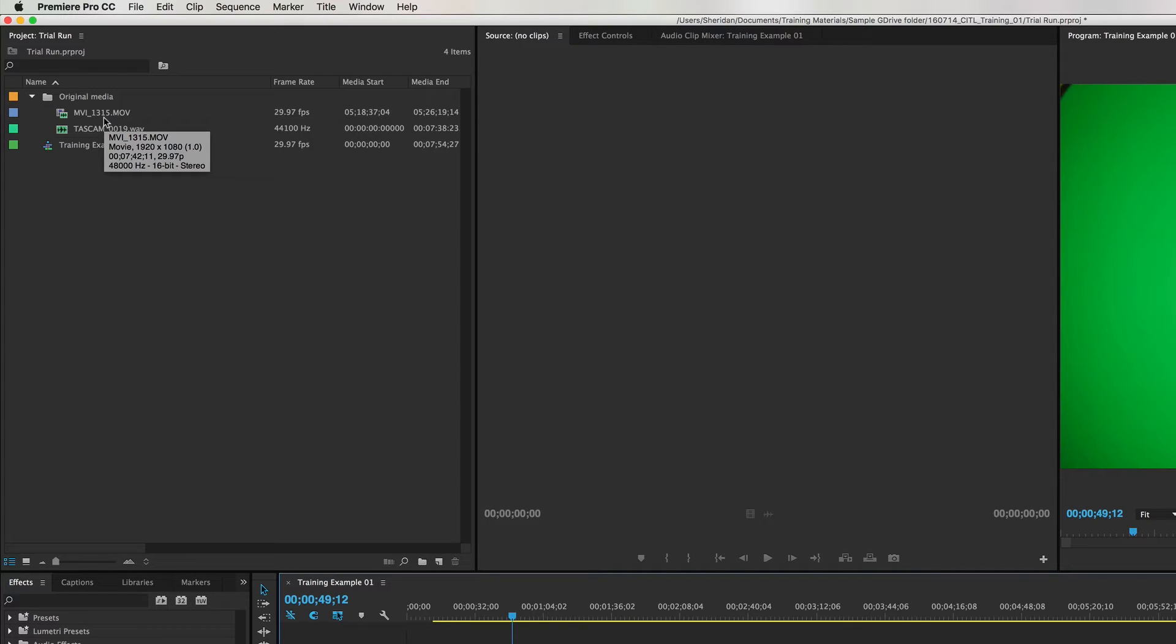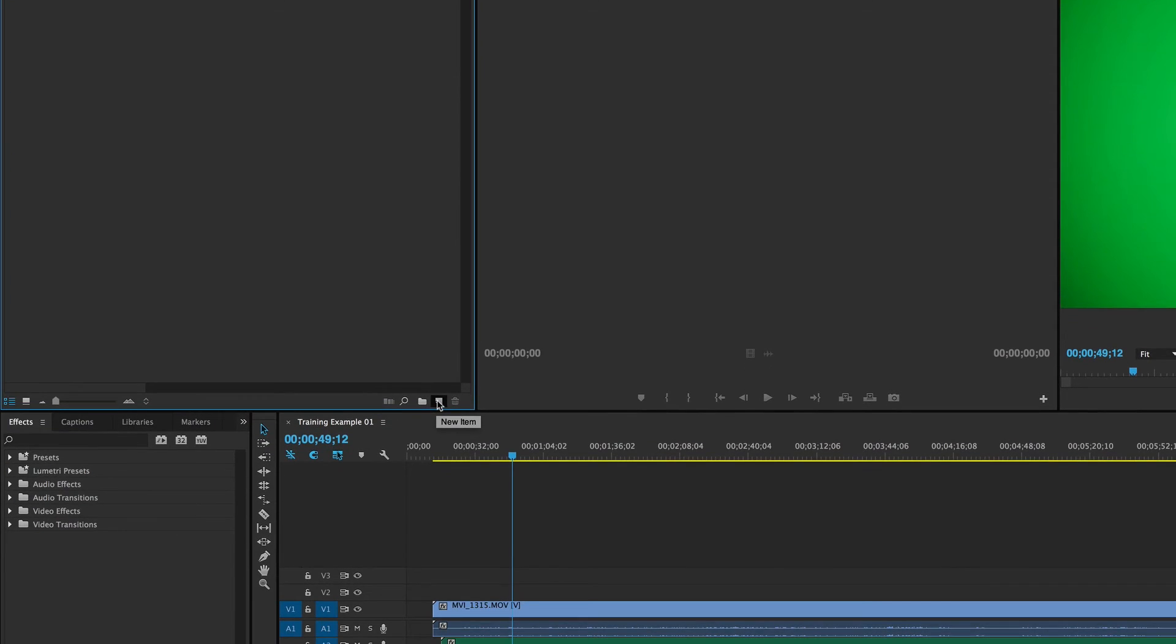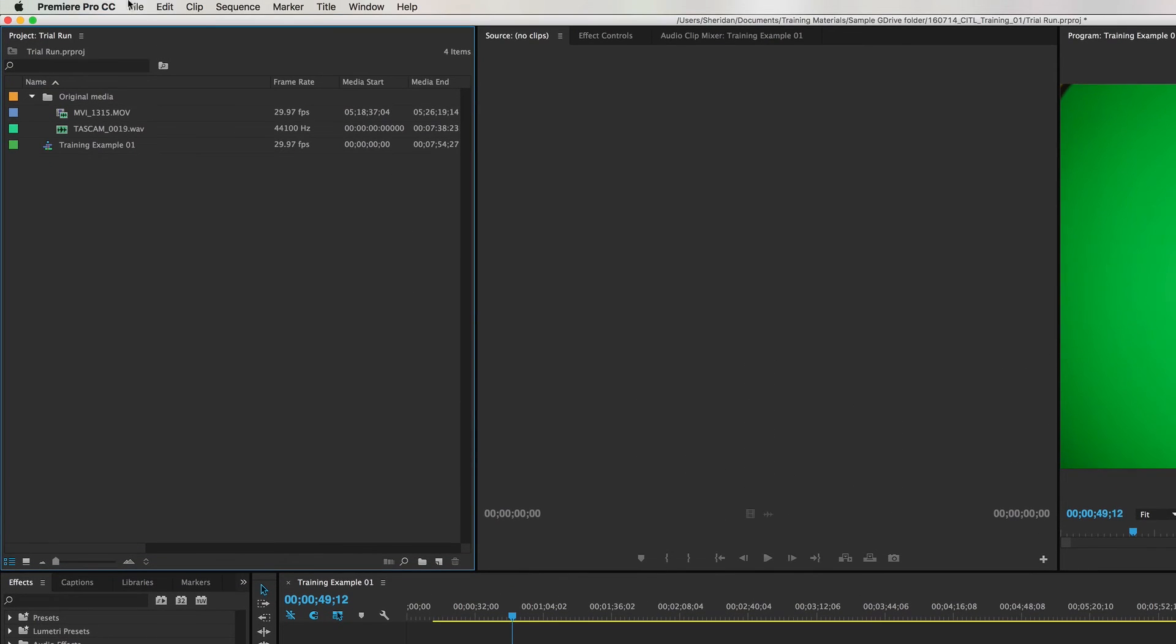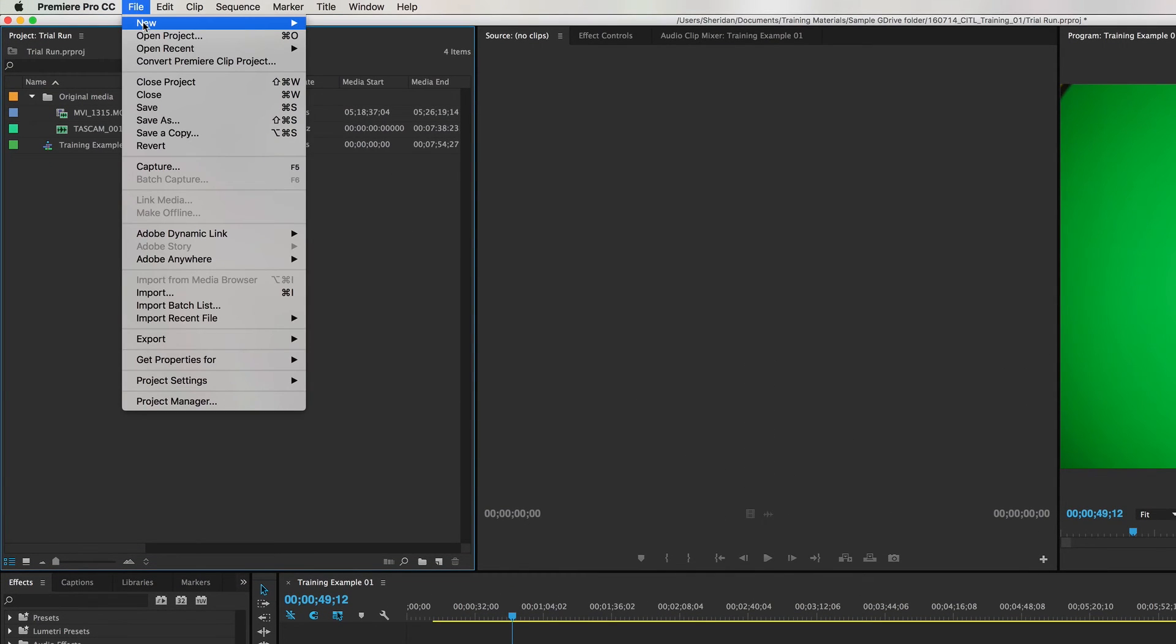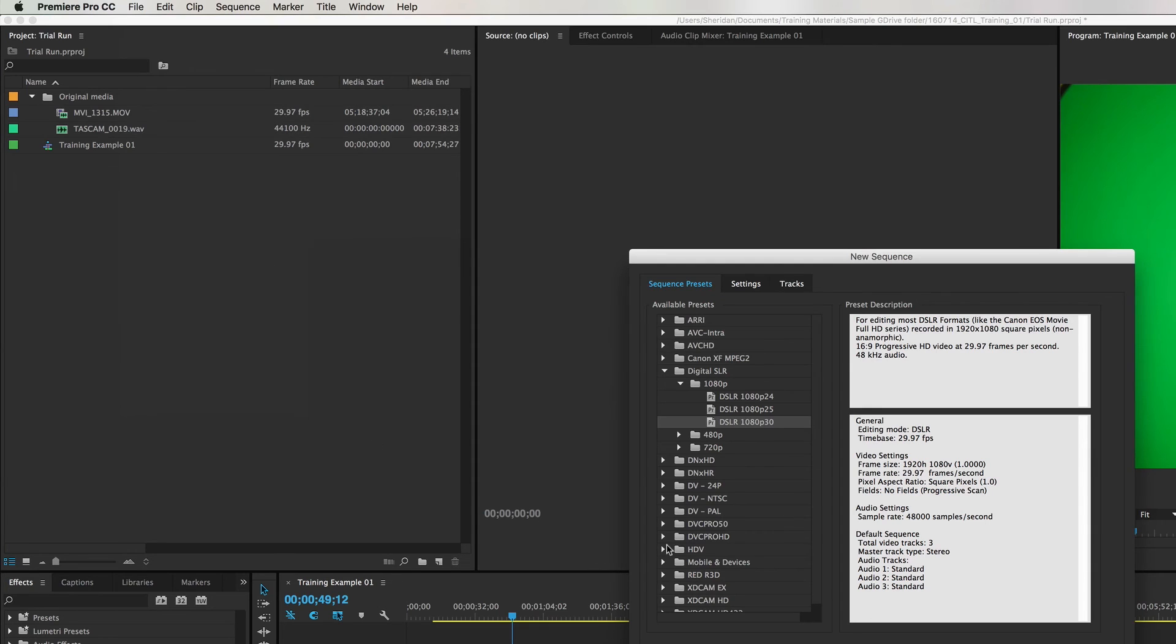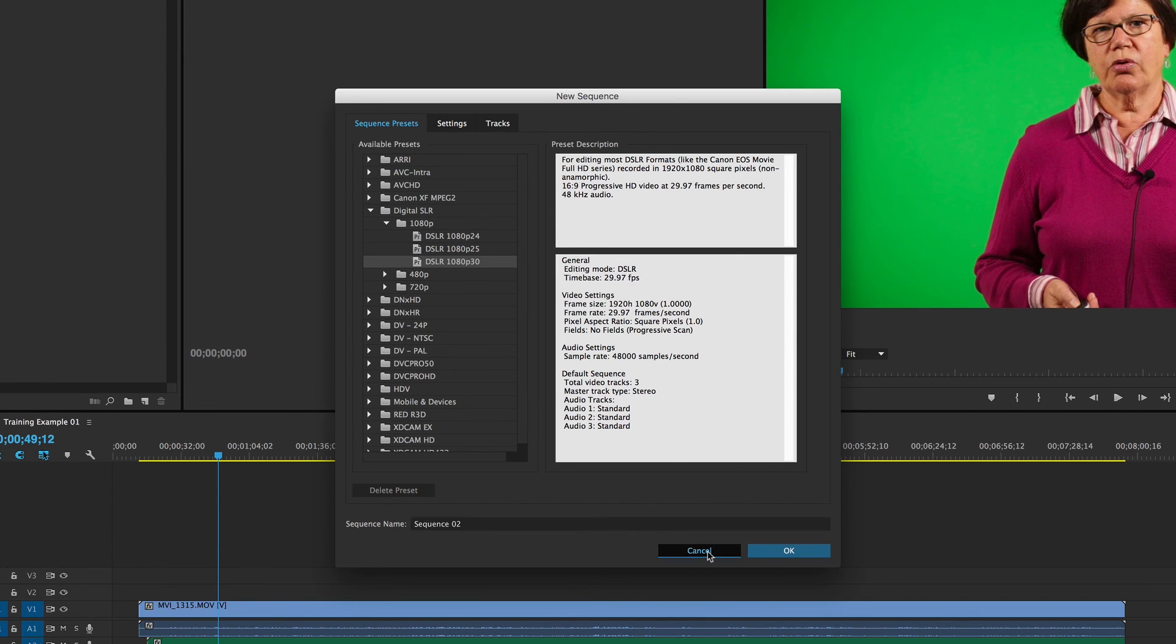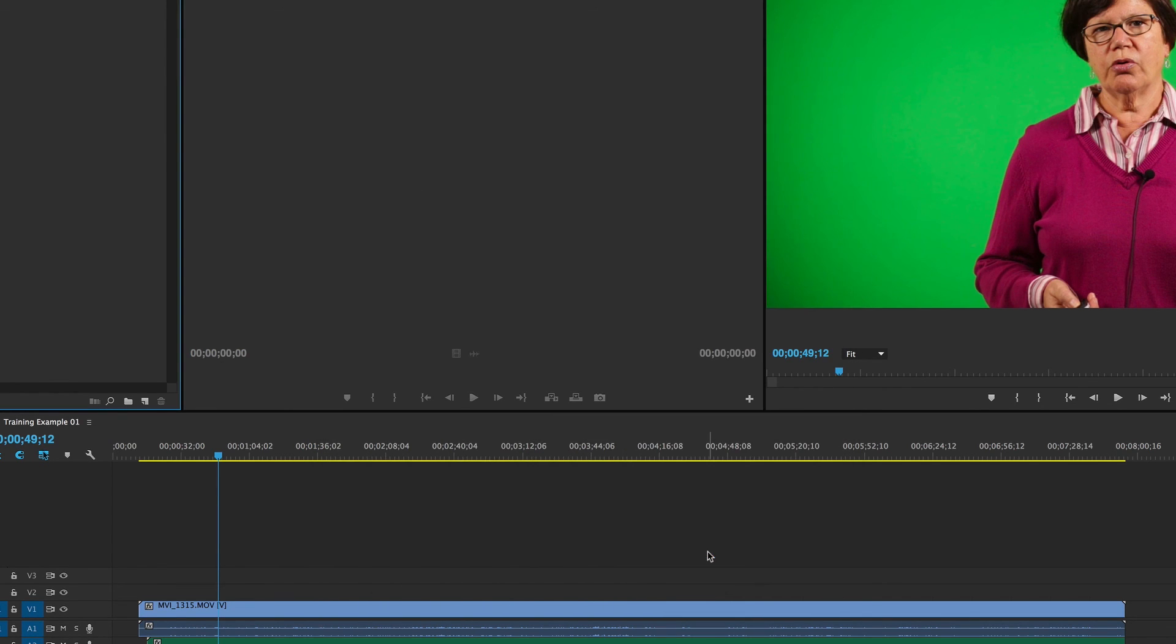So it's always a good idea to create the sequence using this new item or the file and new sequence command so that you can have a handle on the settings from the very beginning. That's just what we're talking about in terms of best practices.